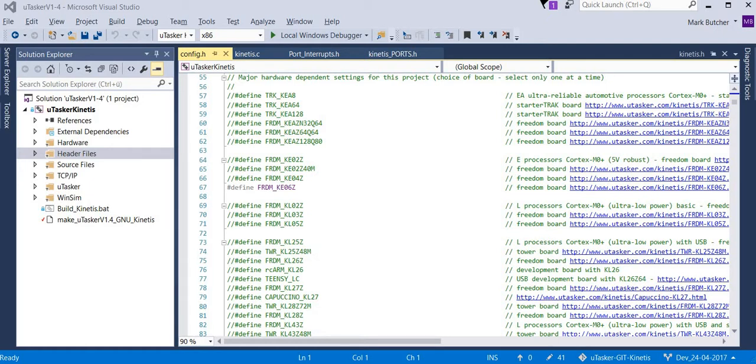Hi, in this short video I'm going to discuss the IRQ interrupt input on the KE06. To do this I'm using the Microtasker project and its simulator in Visual Studio.